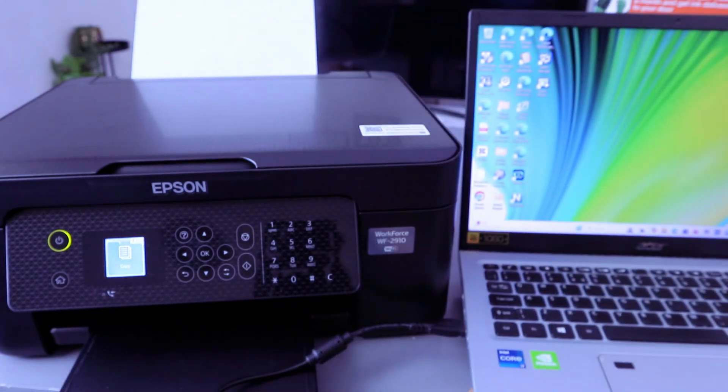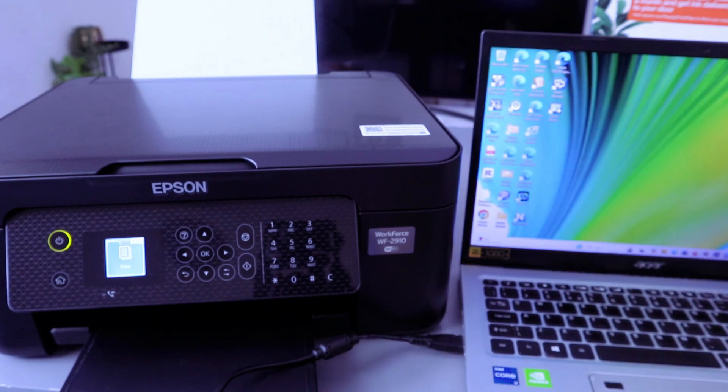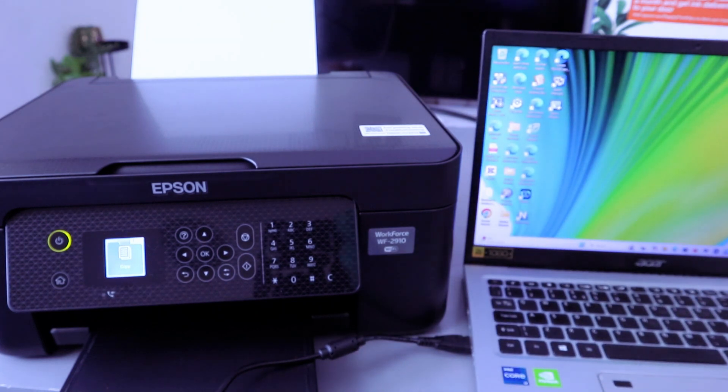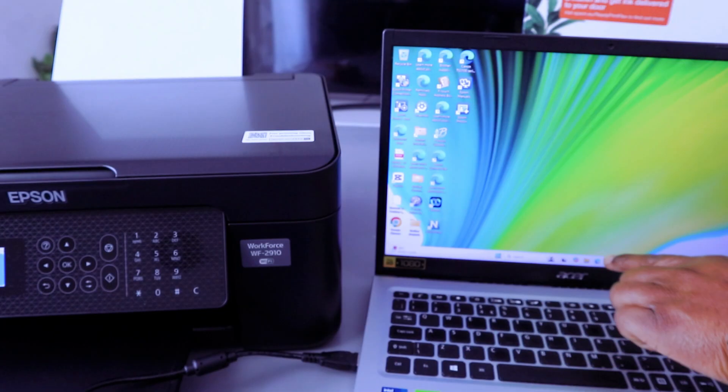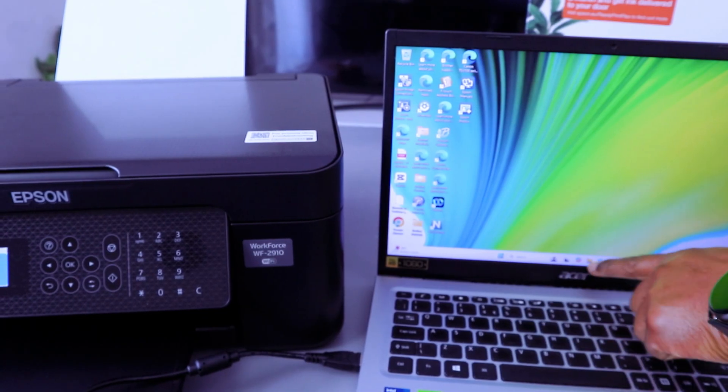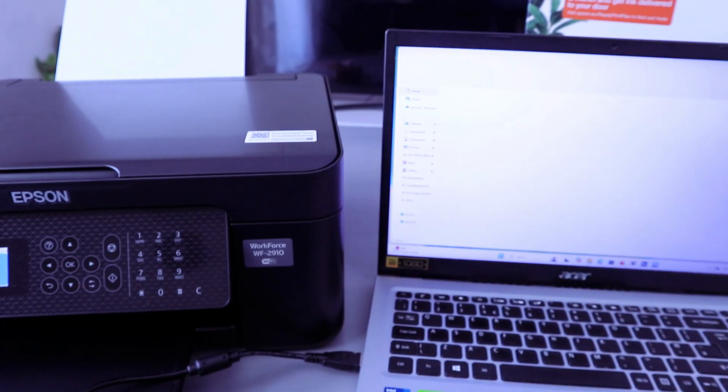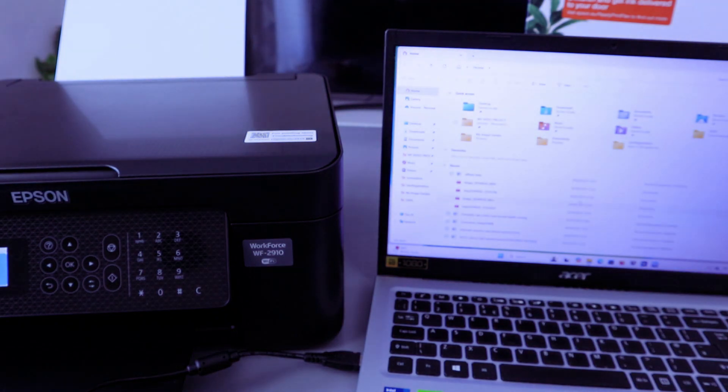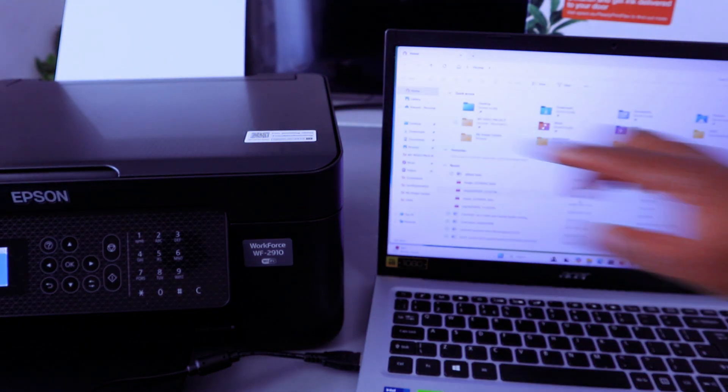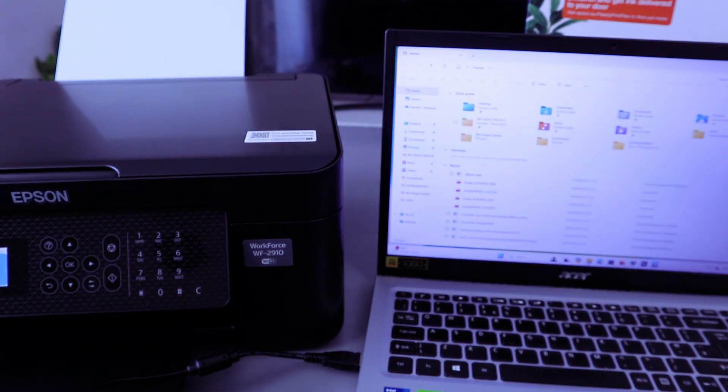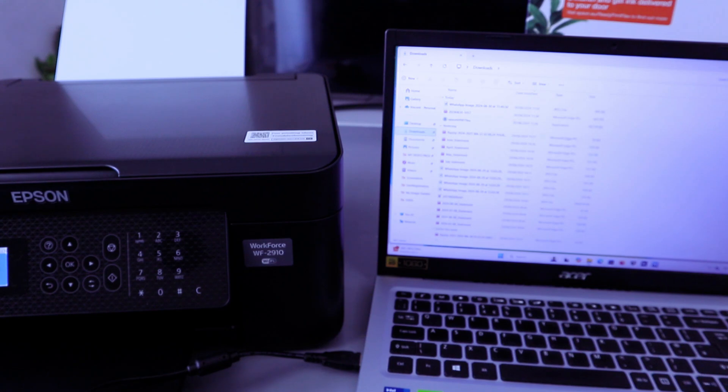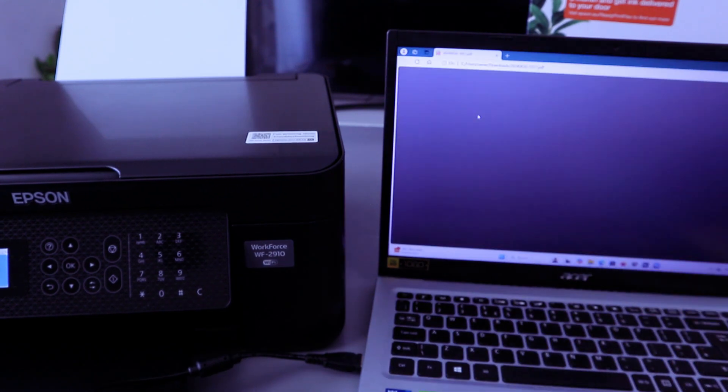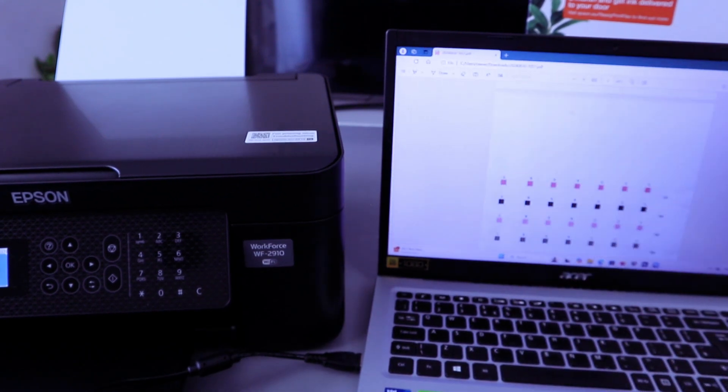Now to print your document from the computer to this printer you need to go to file explorer. Open file explorer, then select the document. Go to the downloads or wherever you saved the document. Double click the document you want to print out.